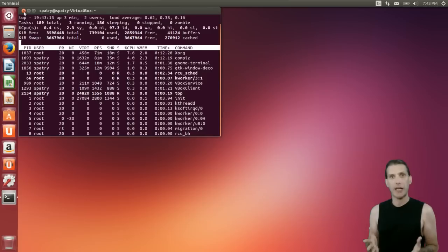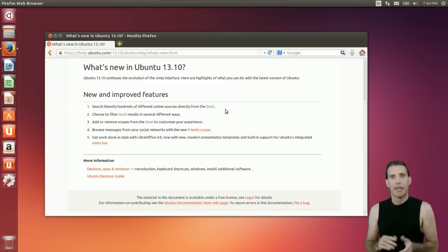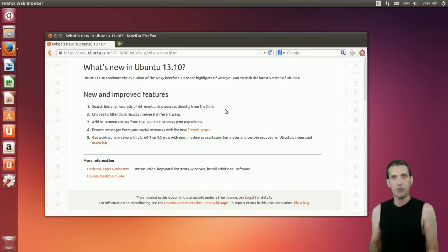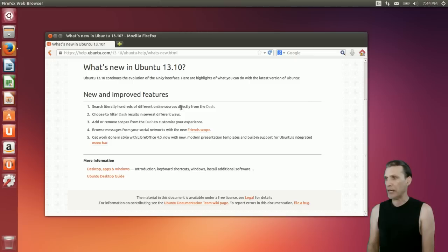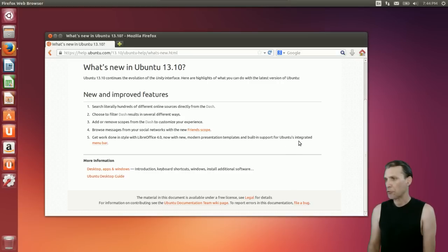I'm running this in VirtualBox with guest additions installed so you can get an idea of what you are getting with this. Here are some of the new features being touted in Ubuntu 13.10: you'll be able to search hundreds of different online sources directly from the Dash, filter Dash results in several ways, add or remove scopes, browse social networking messages with the new Friends scope, and get work done with LibreOffice 4.0 with new modern presentation templates.